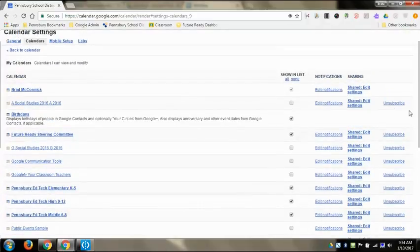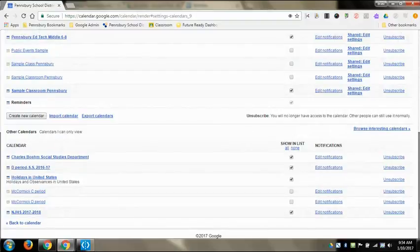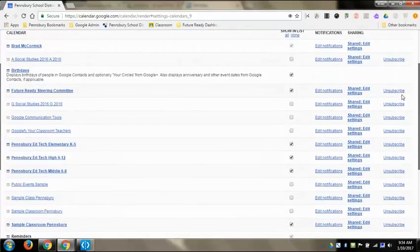You can also edit any of the notifications from this screen and then share settings or unsubscribe entirely. So if someone shared a calendar with you that you don't want to even show up on your list, you can unsubscribe from that and then that way that calendar doesn't even show up here.